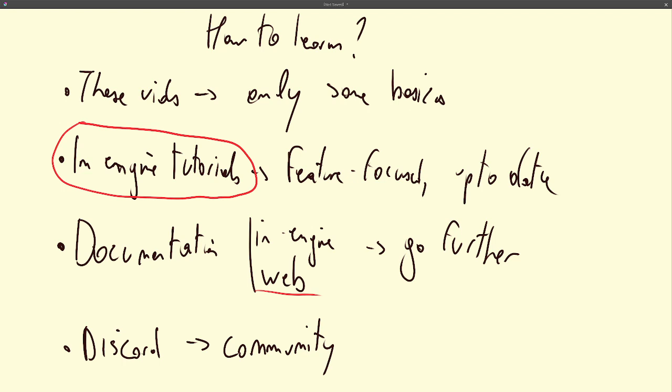And you also have the Discord, which is where the community is. And you have help channels there. You can share your work. That's very nice. So I recommend you also join it.